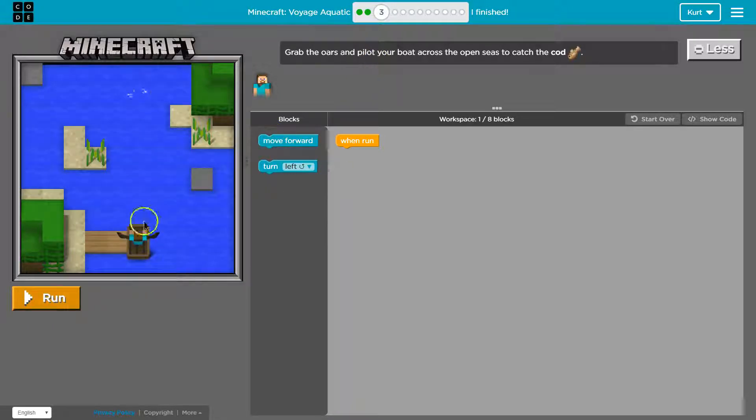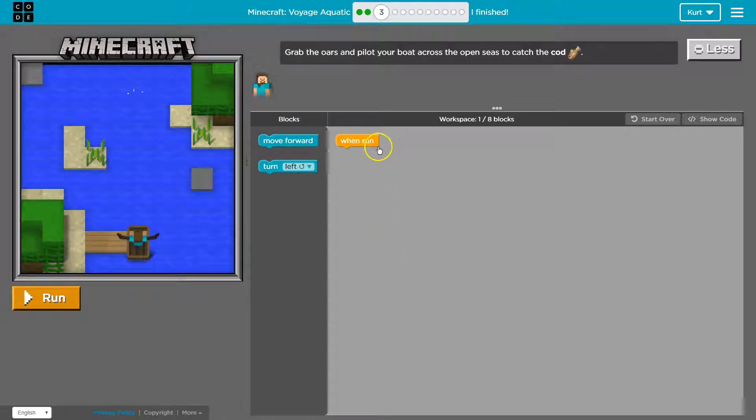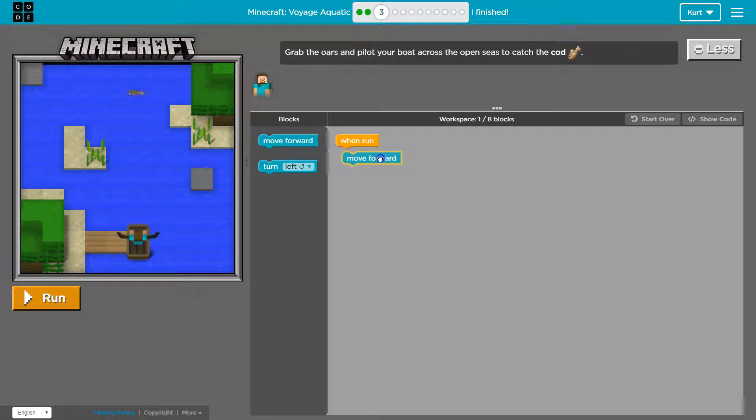Alright, so grab the oars and catch the cod. So it looks like we're gonna need to move forward. Make sure they connect otherwise it won't run.